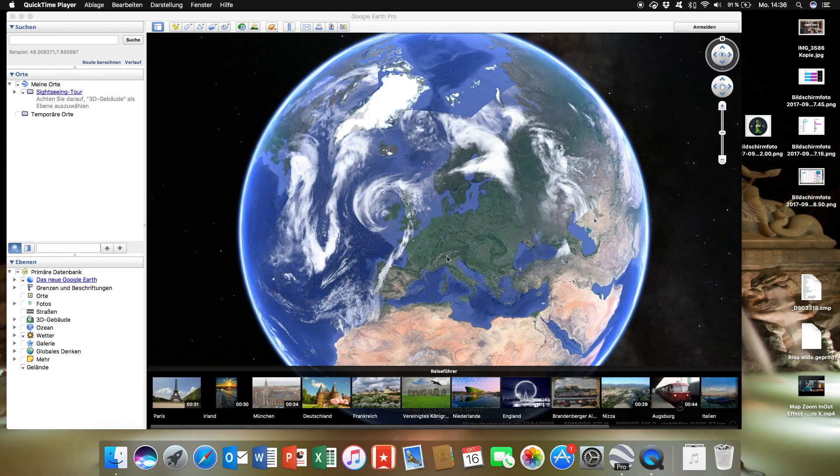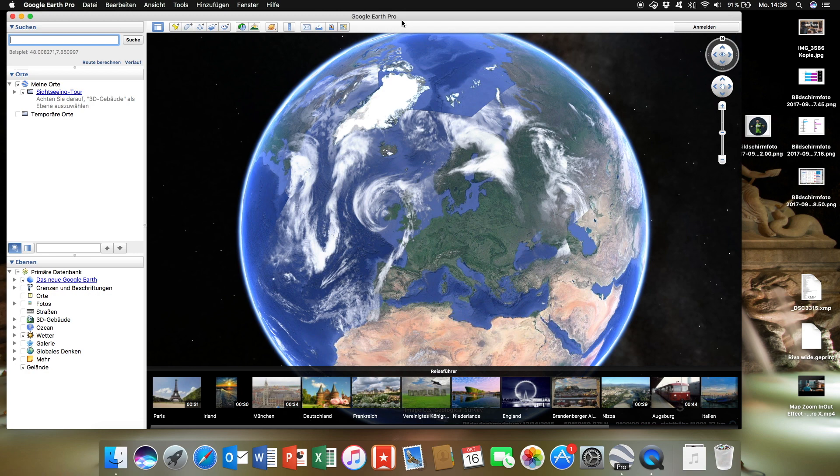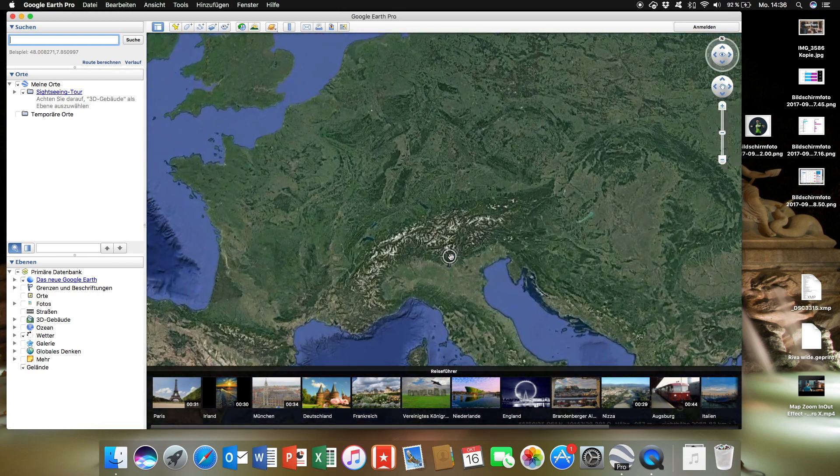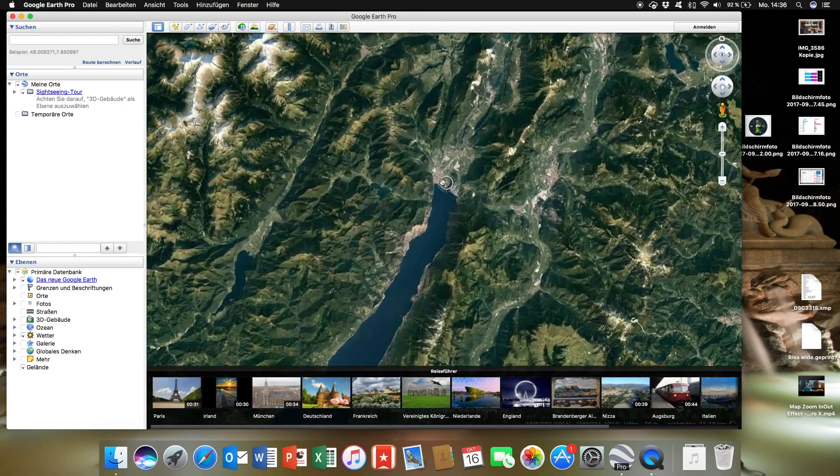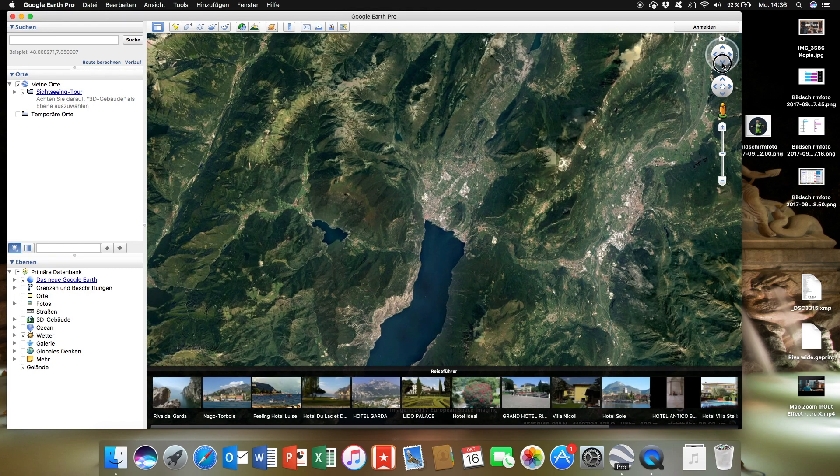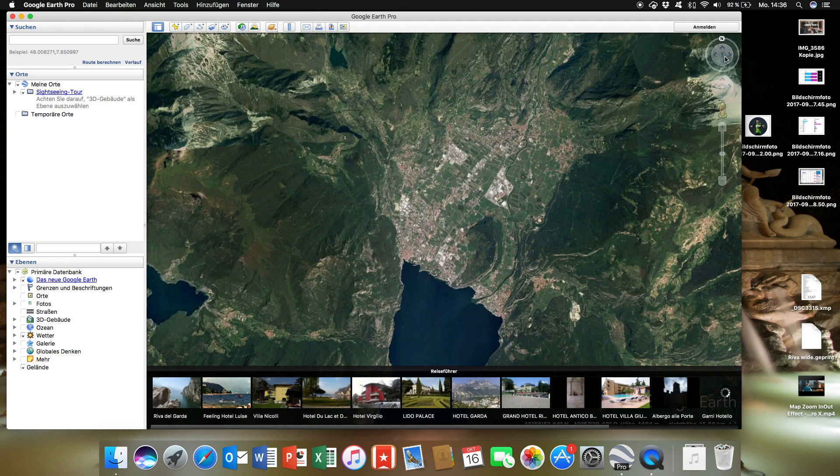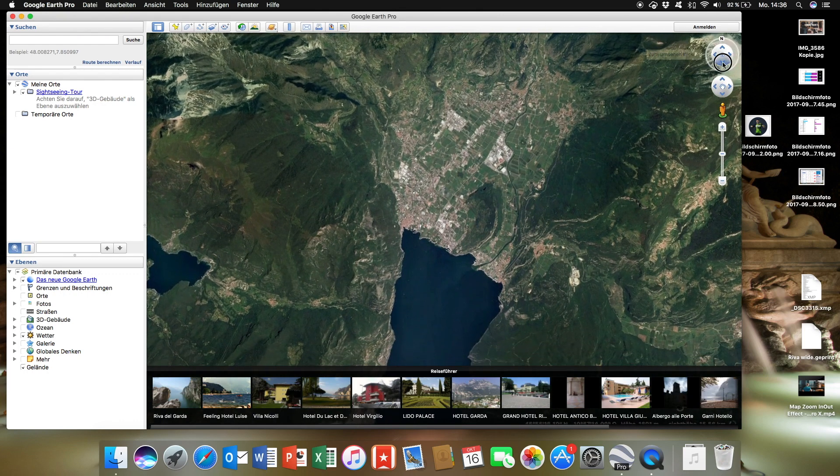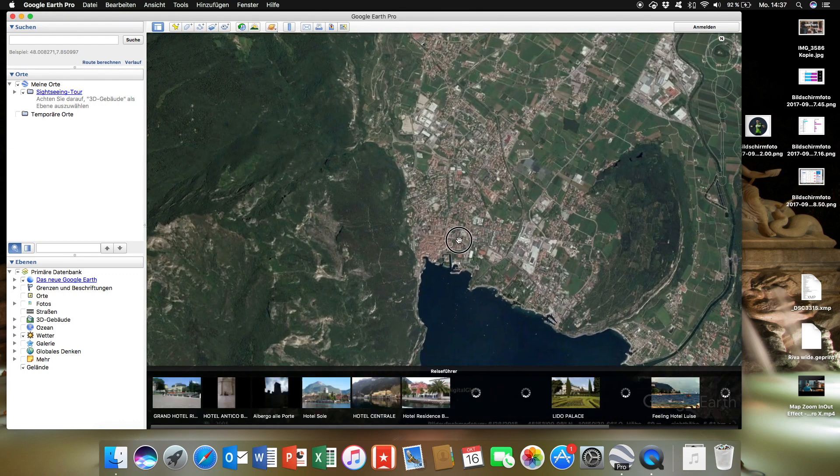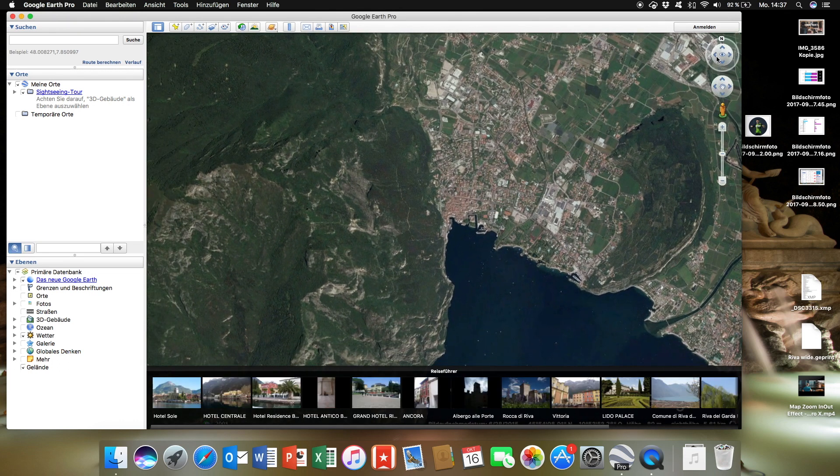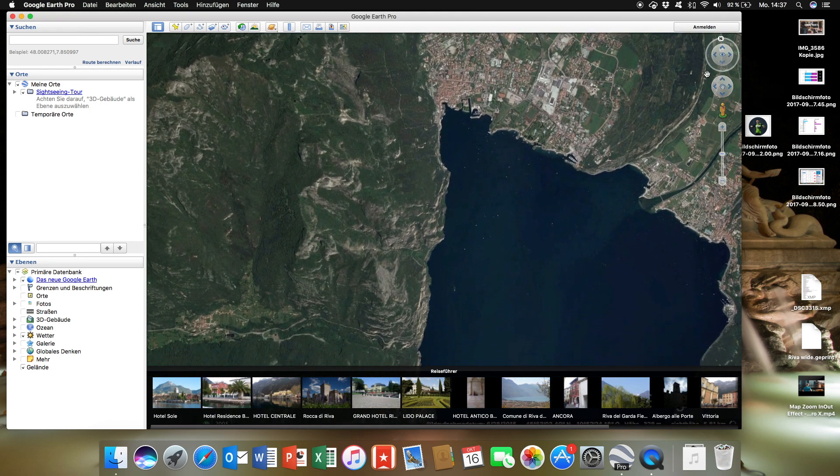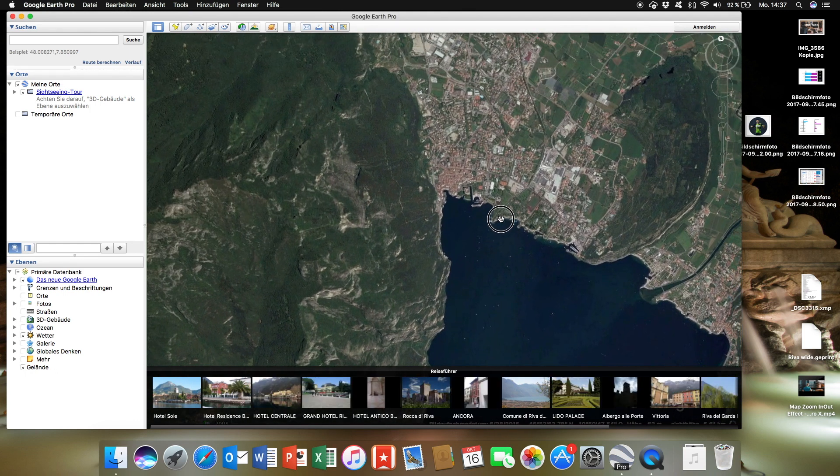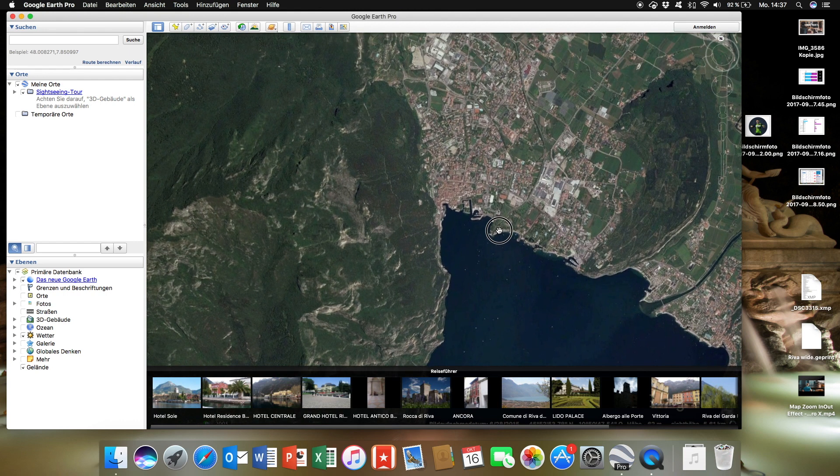The first step is to download two images from Google Earth Pro. It has to be the normal application, not the web application. Select the area. In my case it's Riva Delgarda in Italy. Use this tool to make sure that the angle is straight from above. Re-angle it. That's it.